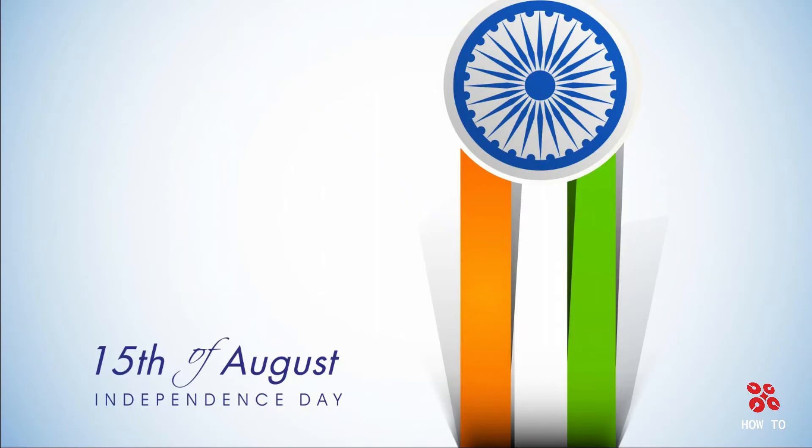Before starting our video, let's take a moment and wish everyone a very happy Independence Day. Democratic India is celebrating its 74th Independence Day.